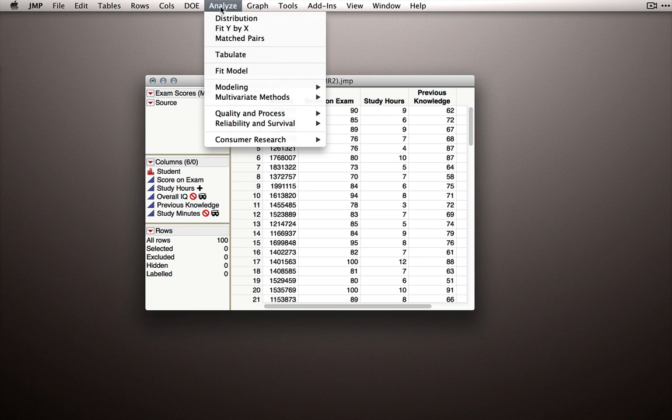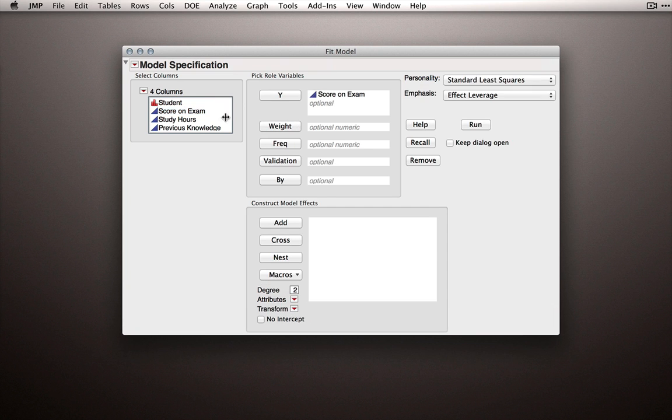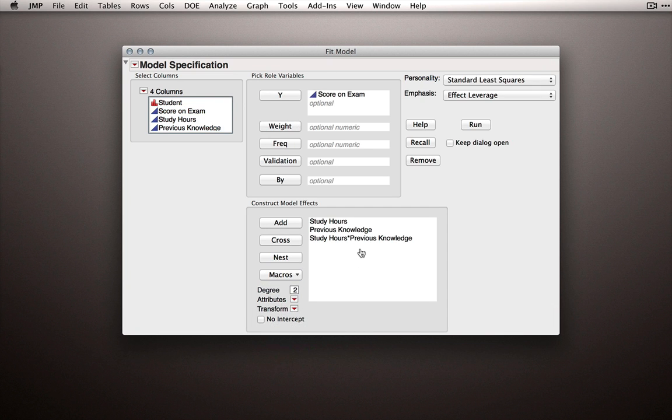So let's use fit model, and we're going to fit two models, one where we're actually centering polynomials and one where we're not. So let's set up the first model, score on exam, predicted by the full factorial of these two variables. So we have that interaction term.